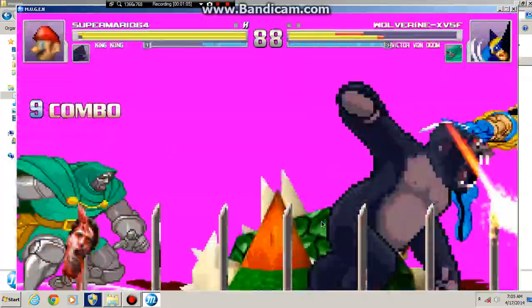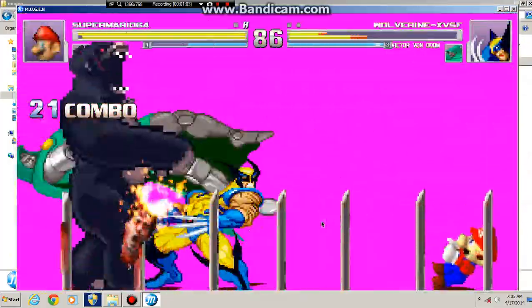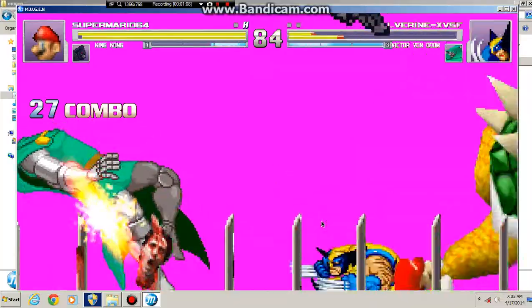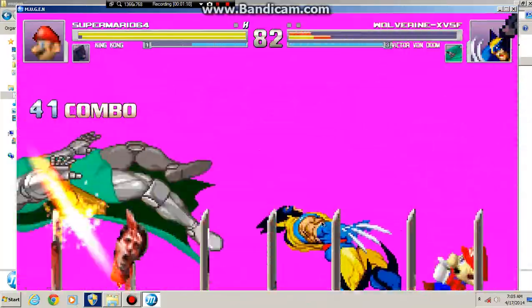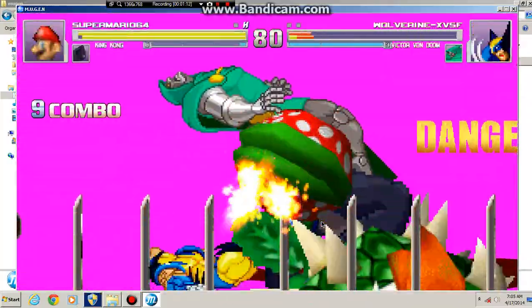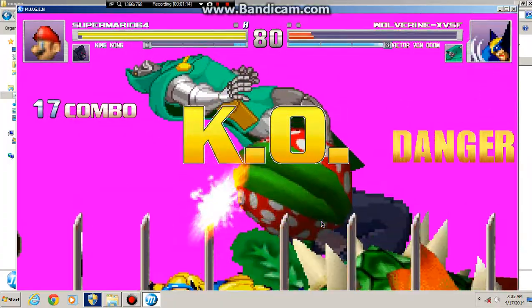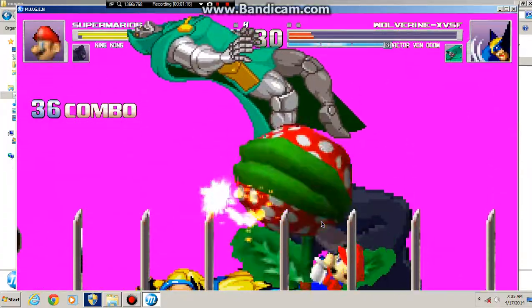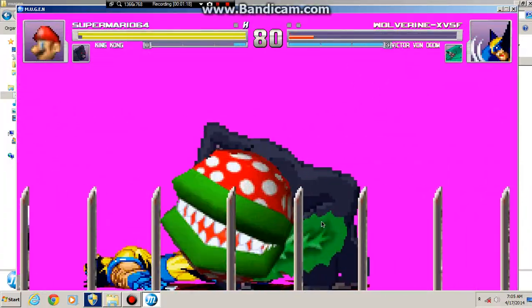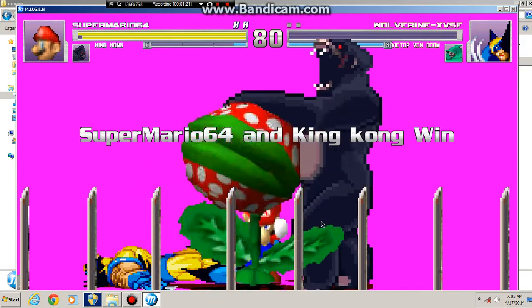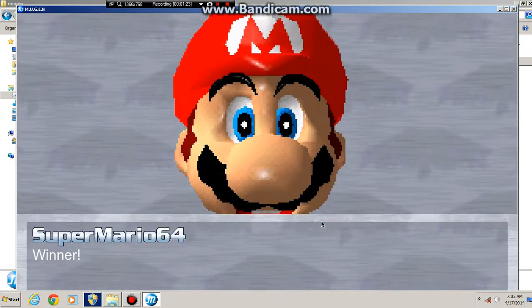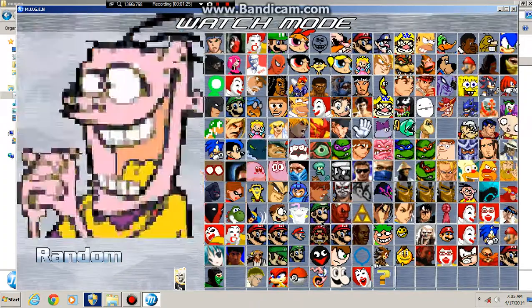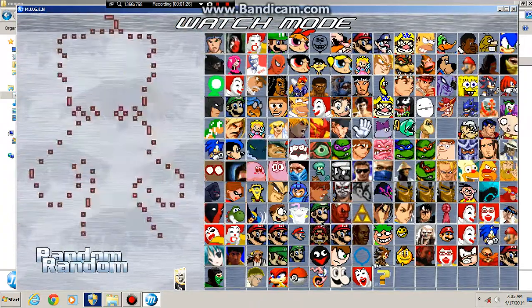Another Bowser throw. Wolverine's down and there you go. There's King Kong, Super Mario 64. Let's do another match because that didn't even count, that was ridiculous.